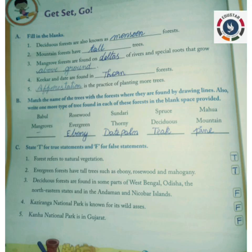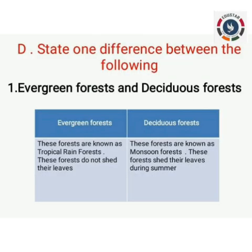Fourth question: Kaziranga National Park is known for its wild asses — the answer is false. Fifth question: Kanha National Park is in Gujarat — answer false. Students, we have completed the book exercise. Now take your class notebook, as the answers are big so you have to write them there.